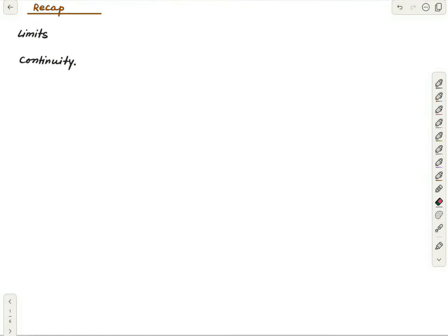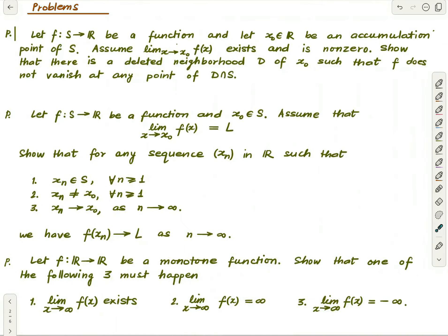Welcome to this lecture series in real analysis. In this lecture we'll see how the notions of limits and continuity are connected. This shouldn't be a surprise — the formal definitions for both of them are via the epsilon-delta criterion, so clearly there is a connection, but here we'll just solidify that connection.